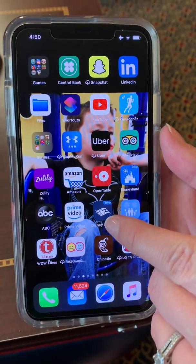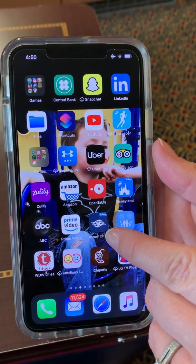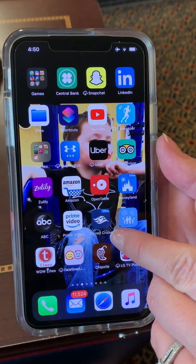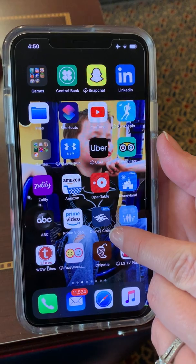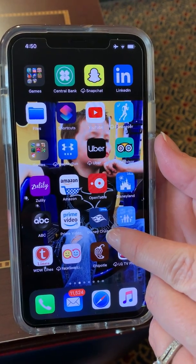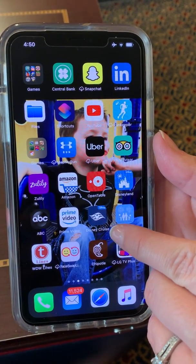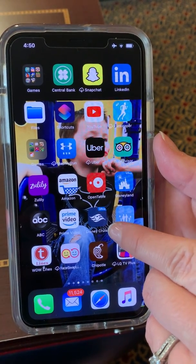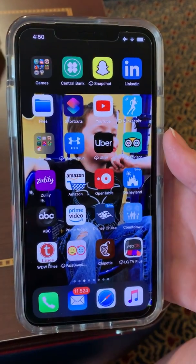Hi everybody, this is Wishes Family Travel. We are aboard the Disney Dream and we wanted to show you briefly how to use the Disney Cruise Line Navigator app.